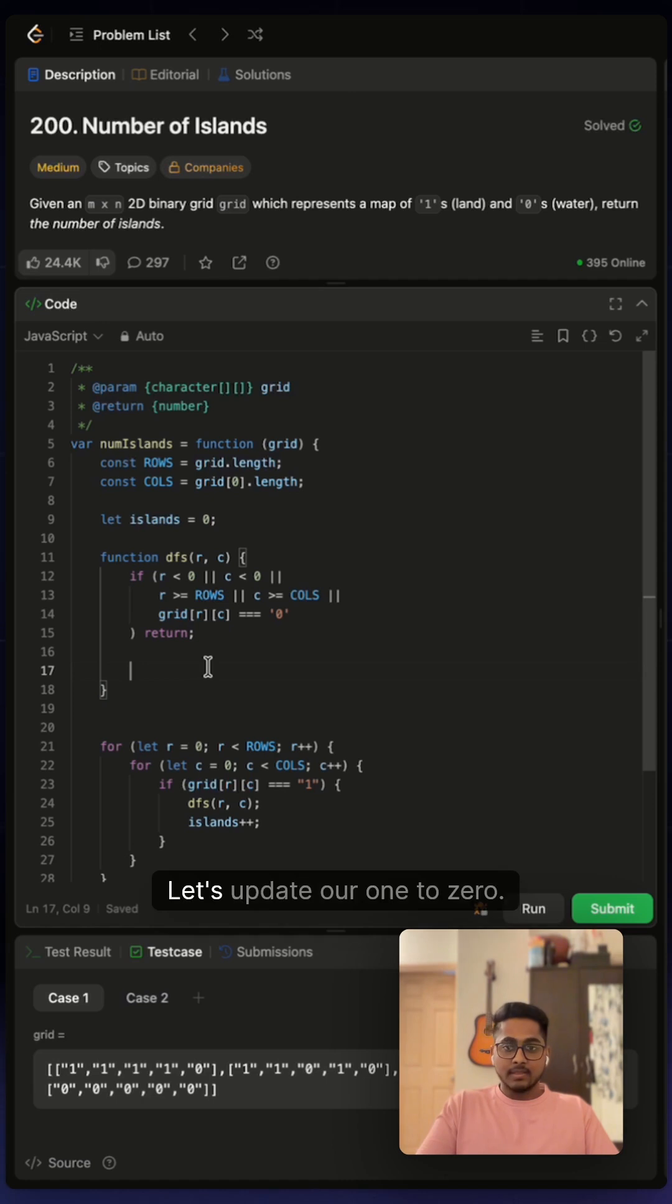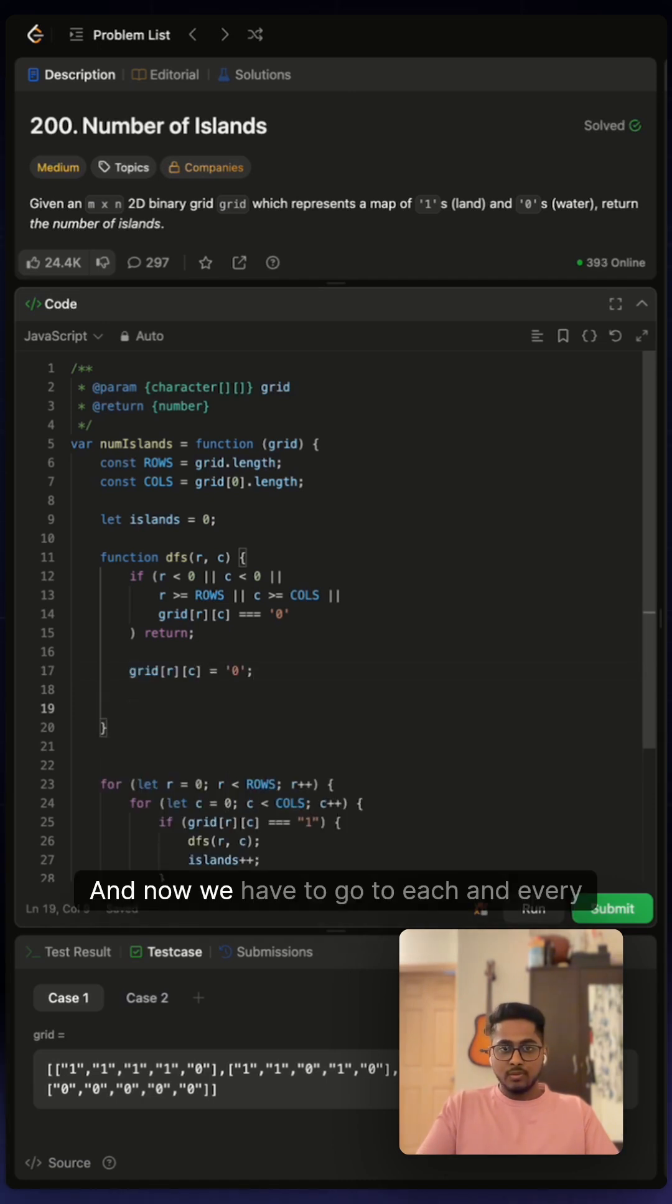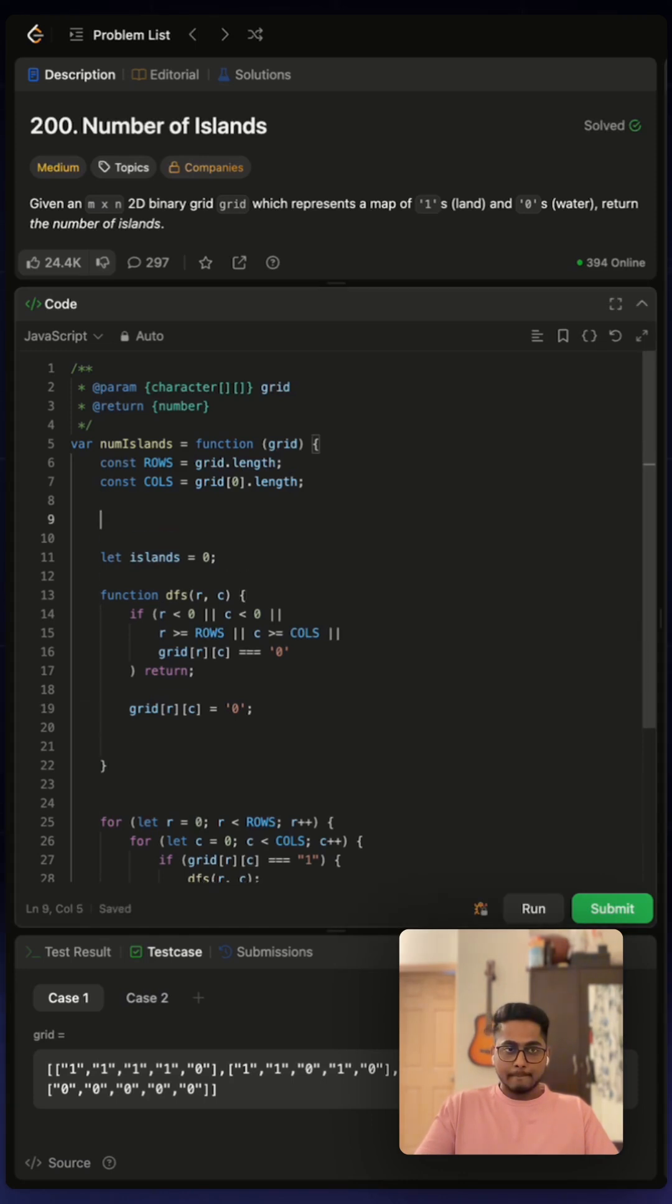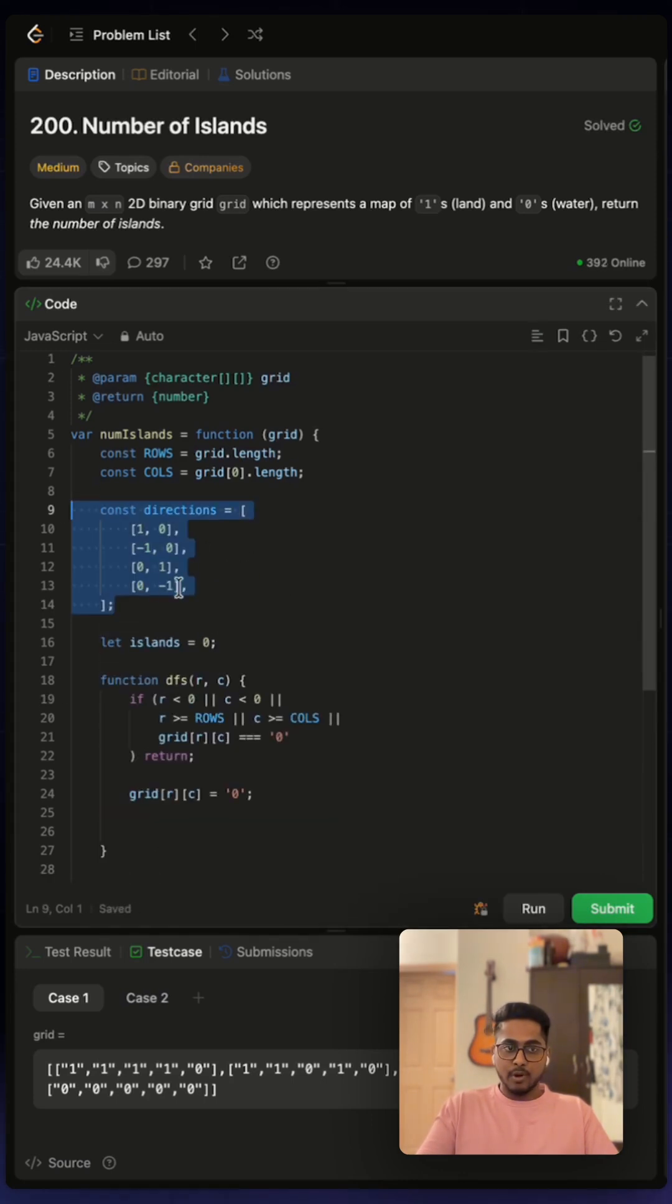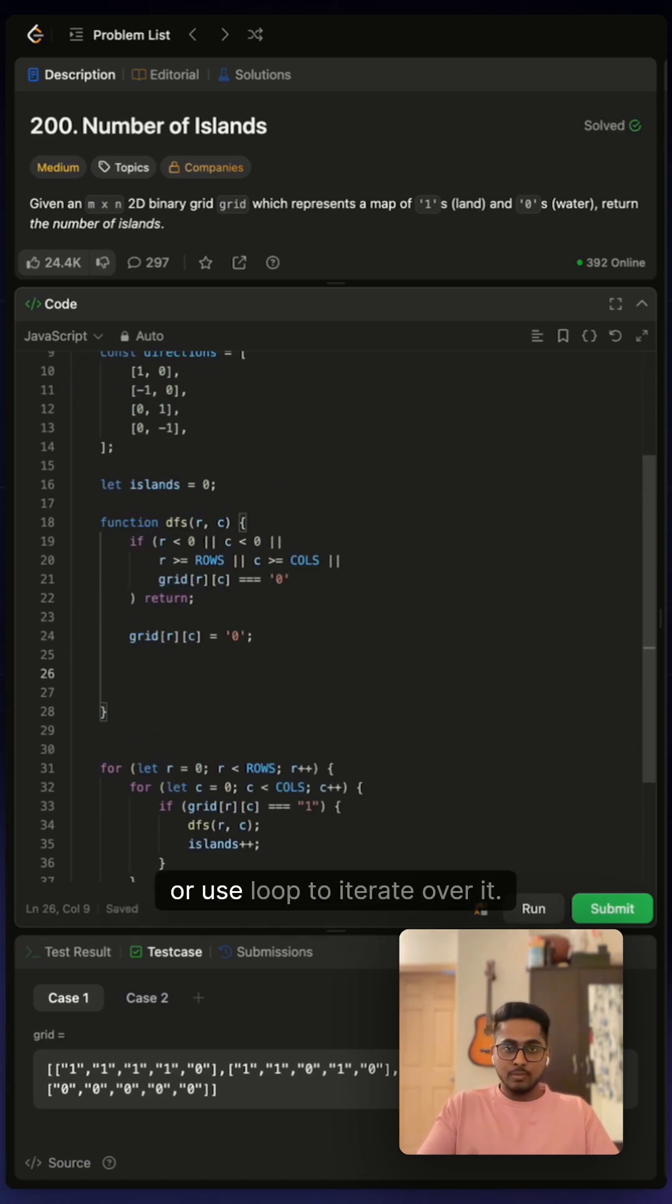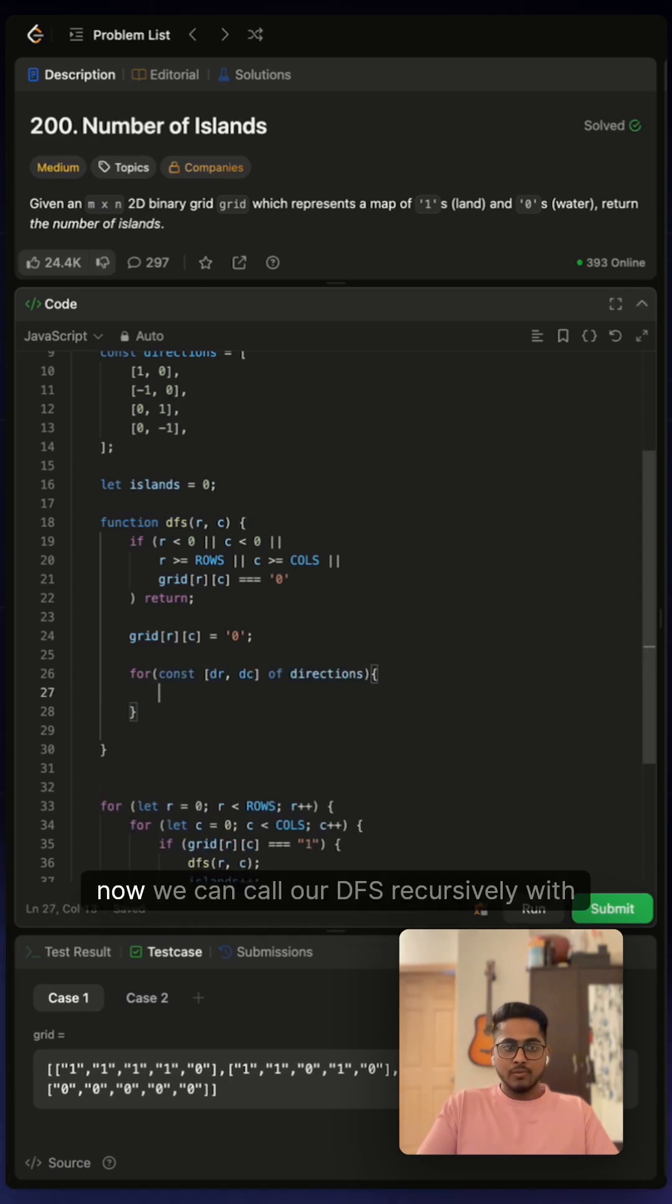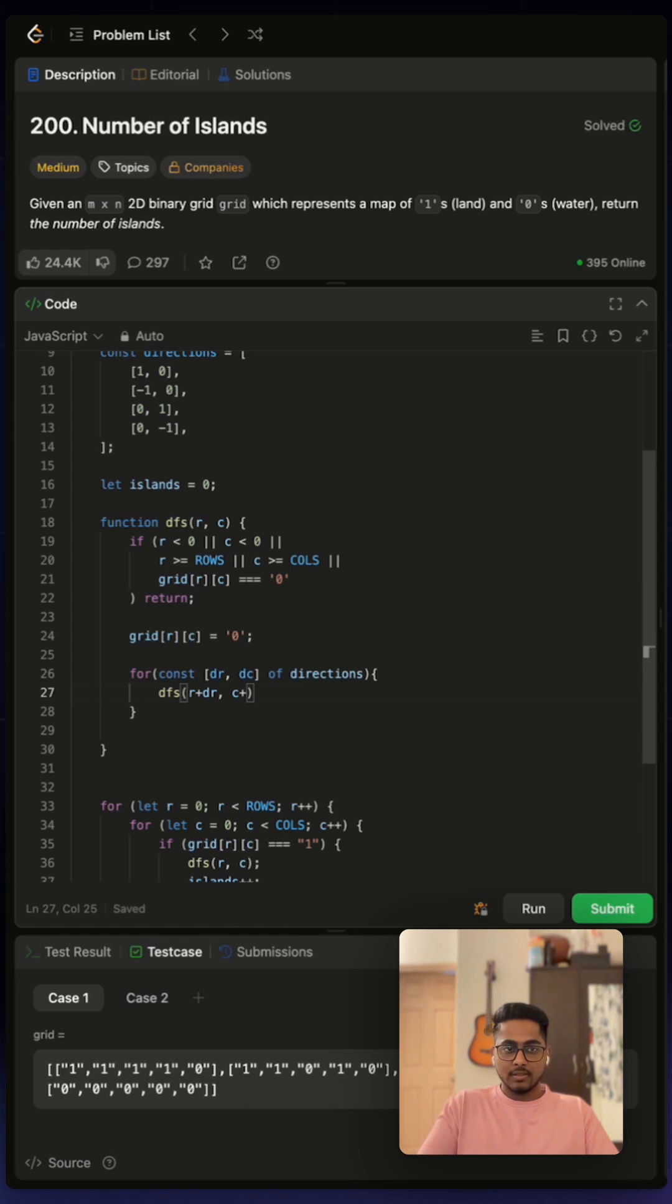And now let's update our one to zero. And now we have to go to each and every direction. So let's quickly define our directions. This is left, right, top, bottom. We can either define our DFS four times or use a loop to iterate over it. I'll use the loop. And now we can call our DFS recursively with r plus direction r and c plus direction c.